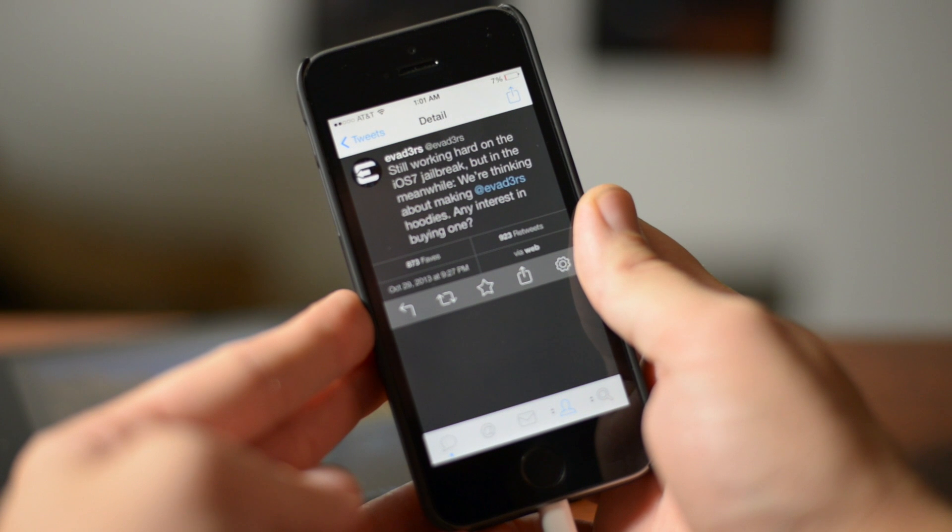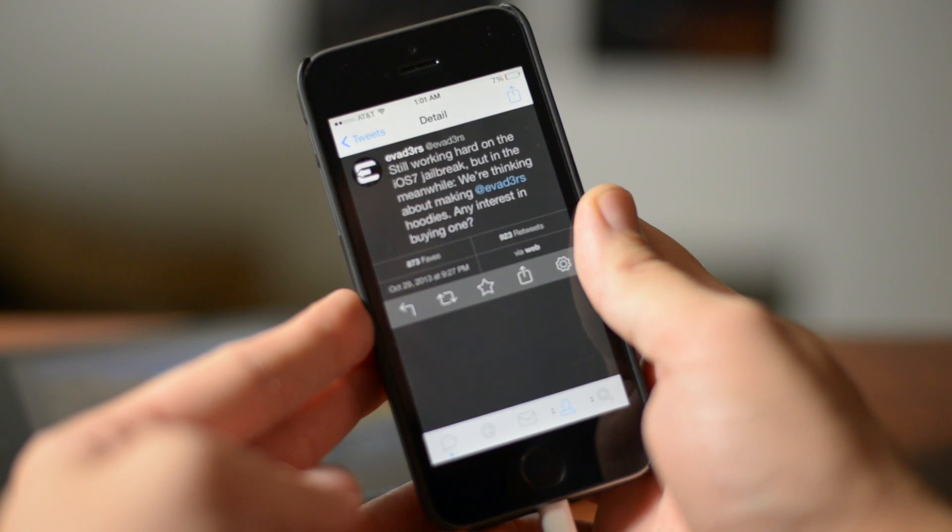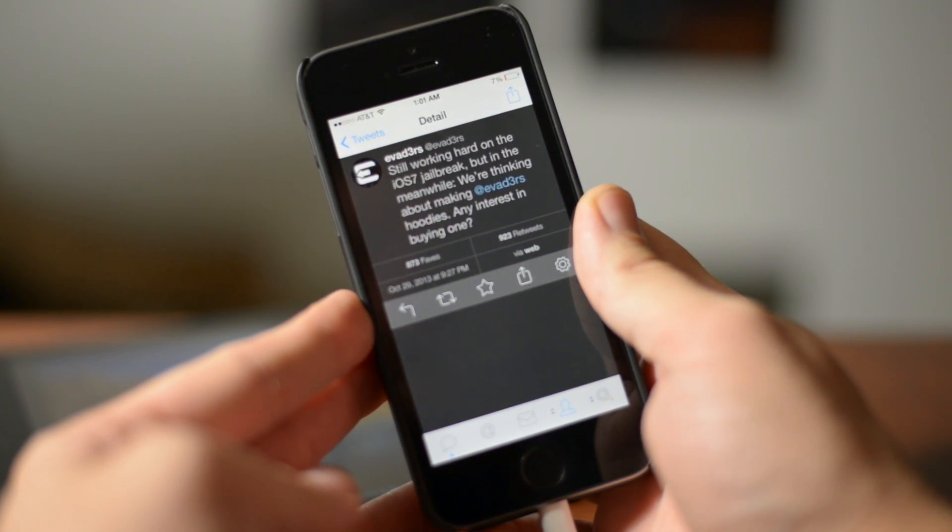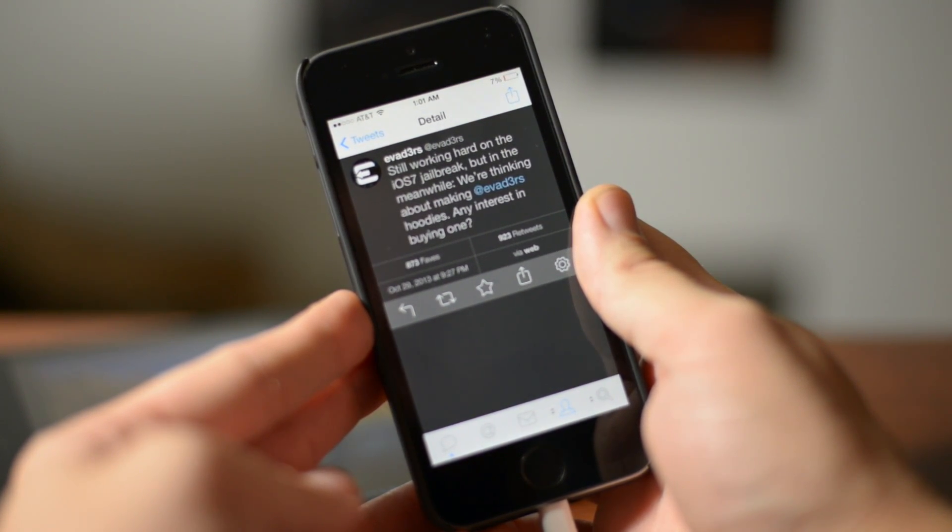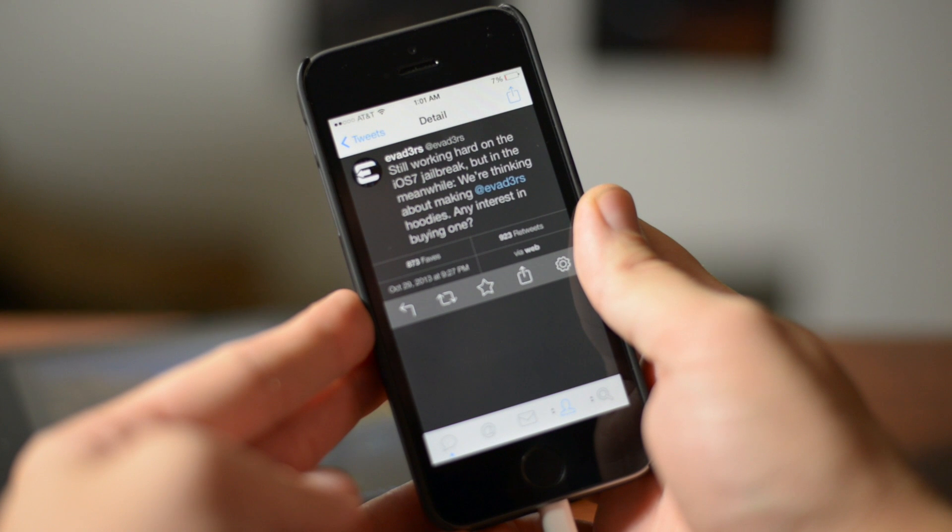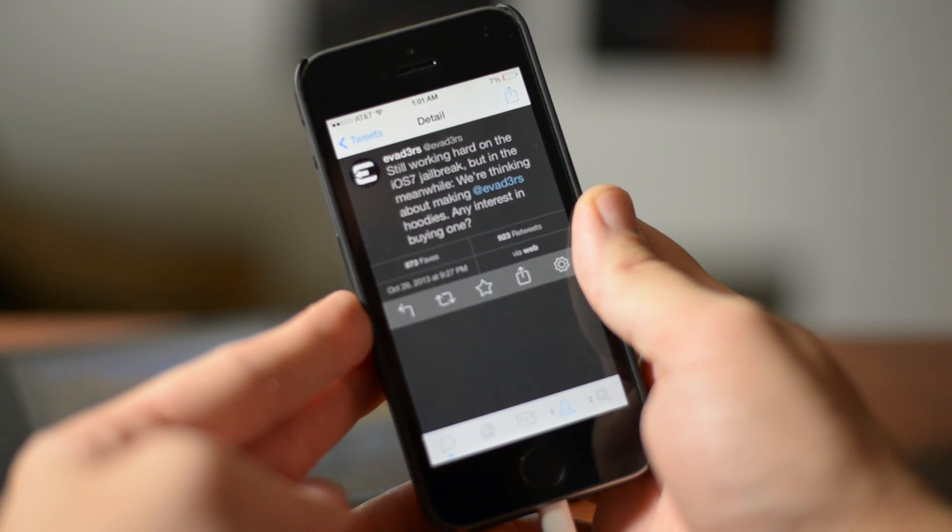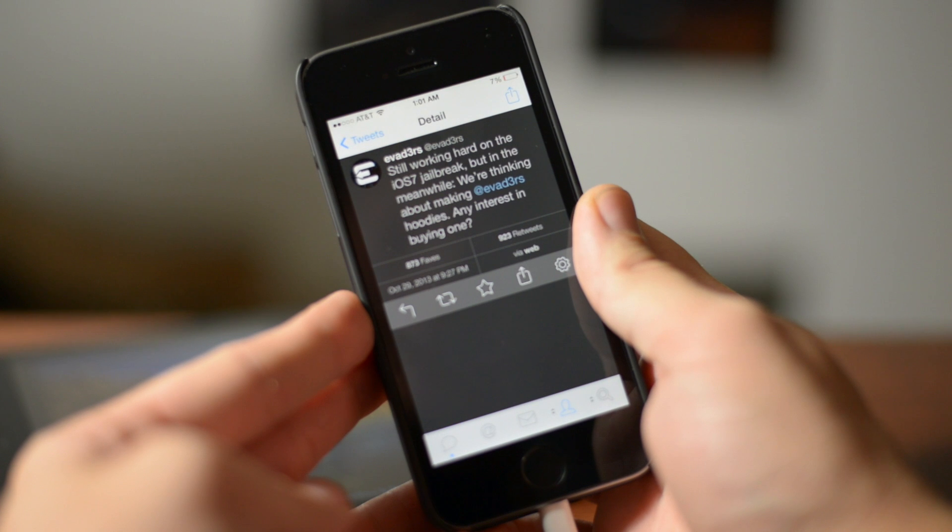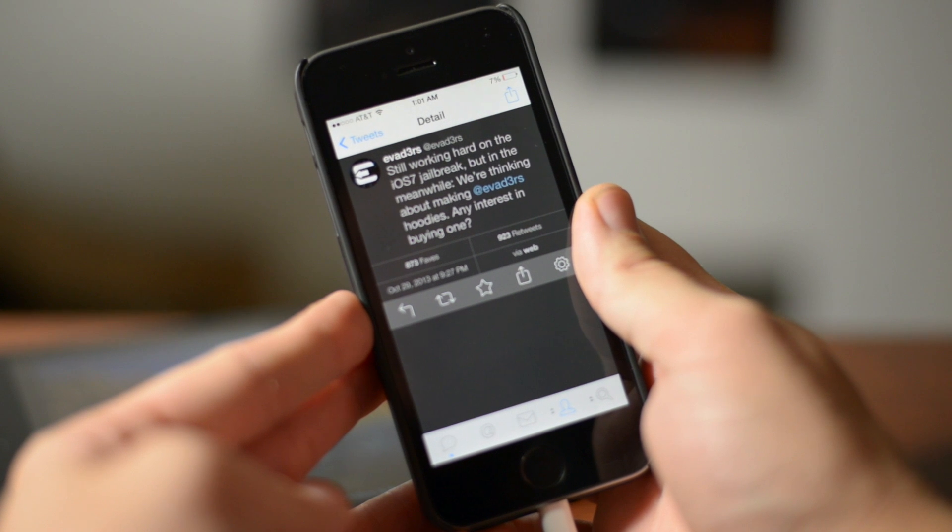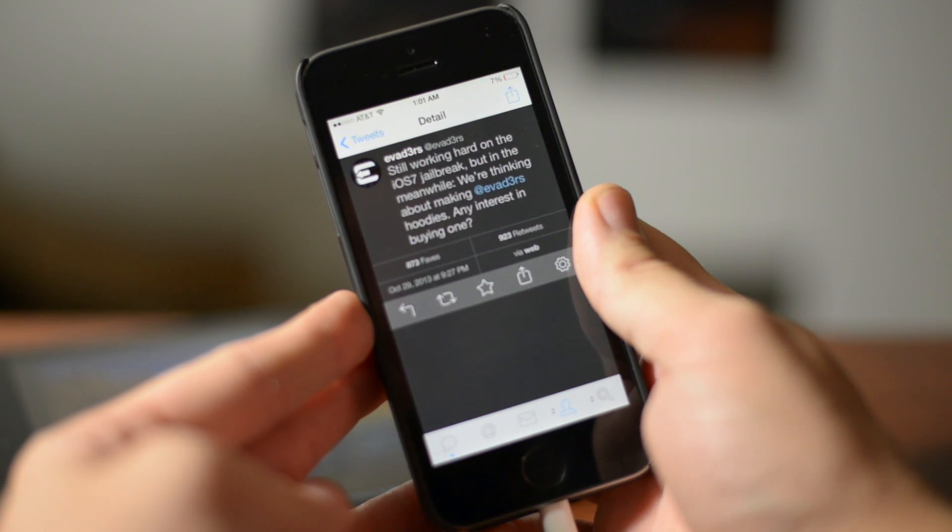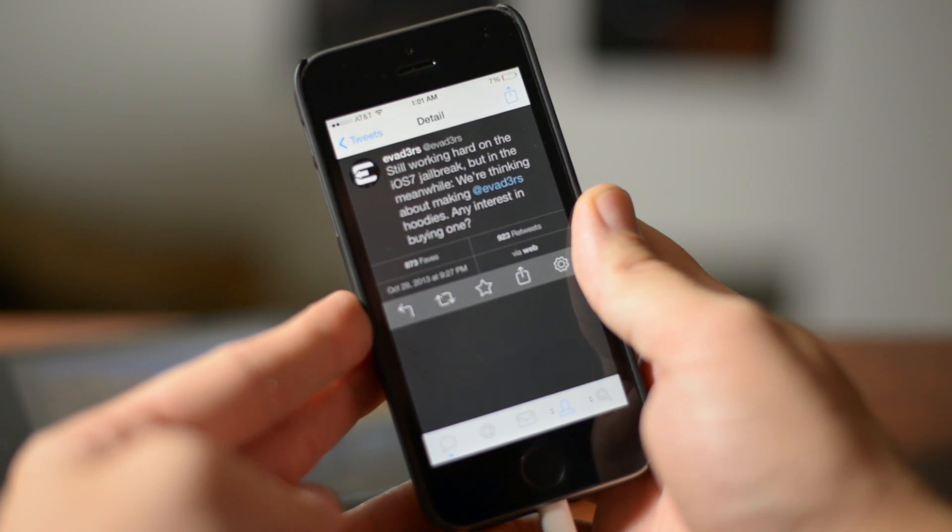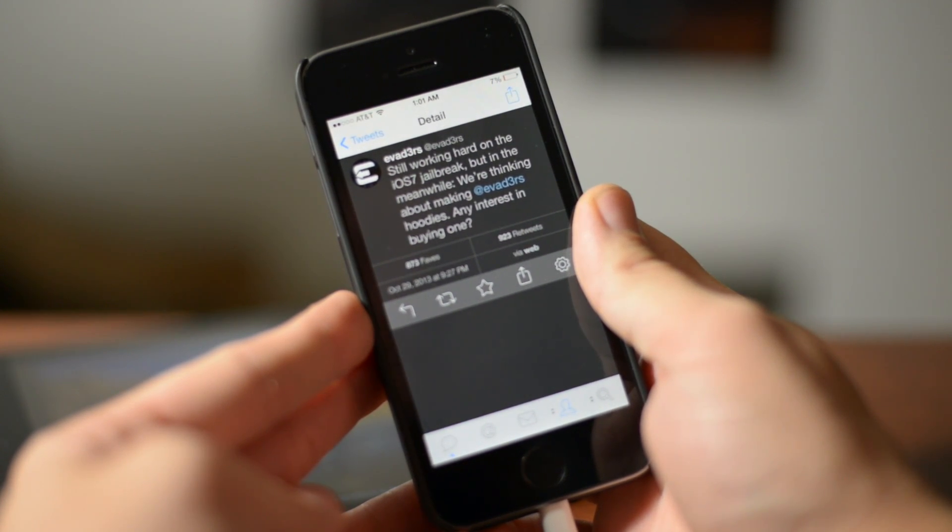I would hold off and then I will post a video letting you guys know whether to stay on 7.0.3 or if it's safe to update to 7.0.4, because if it's not safe to go to 7.0.4 then you might not be able to jailbreak.